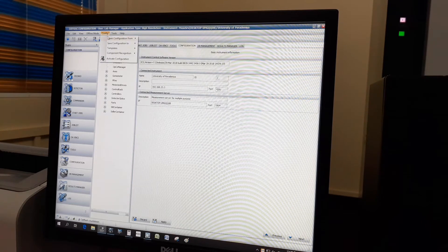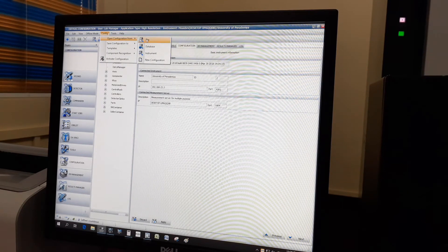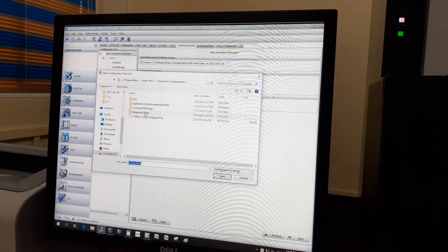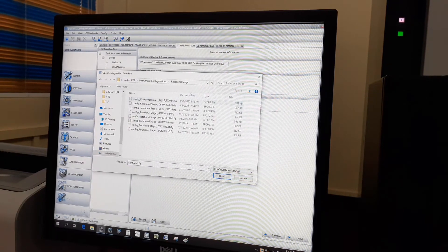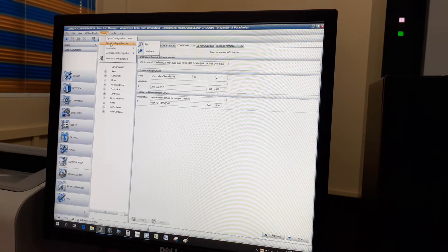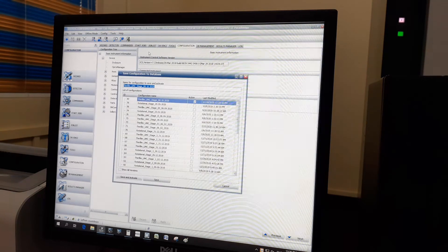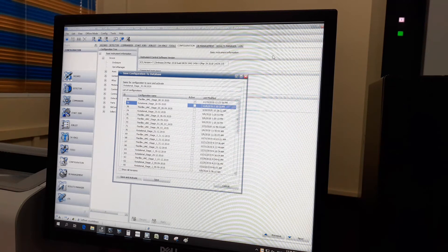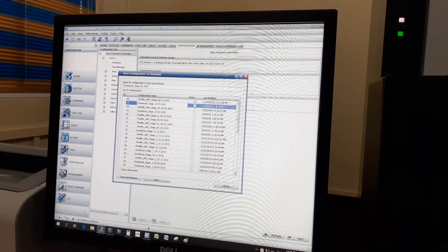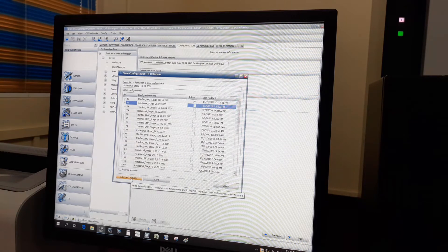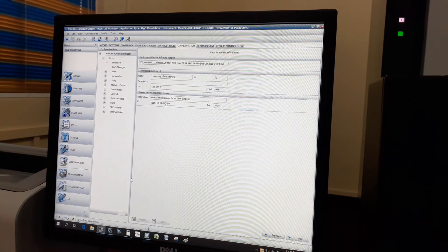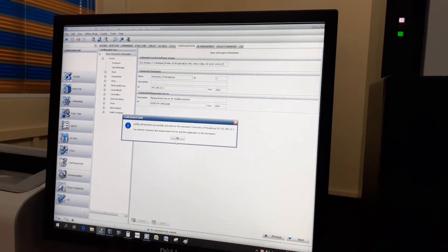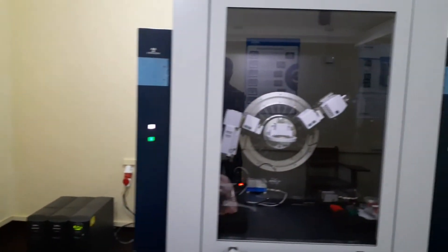Now it is time for the configuration. For that we can use a previously saved configuration file. After selecting the proper configuration file, we can send that configuration to the XRD machine. Once we send the configuration to the XRD machine, it will be restarted.